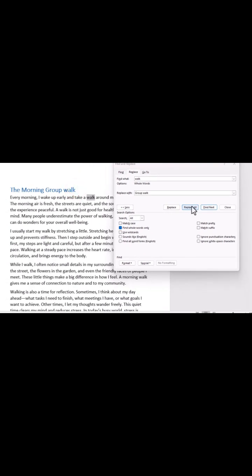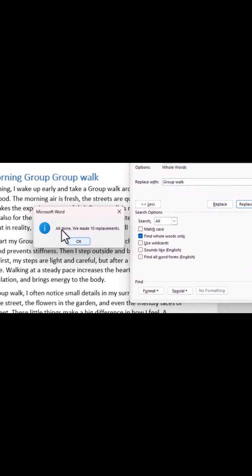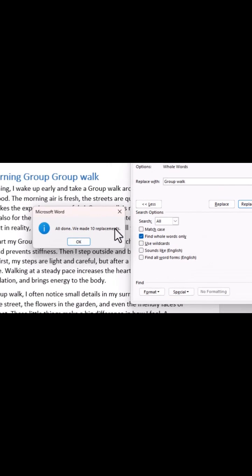Click on Replace All—it updates every occurrence in the entire document instantly.